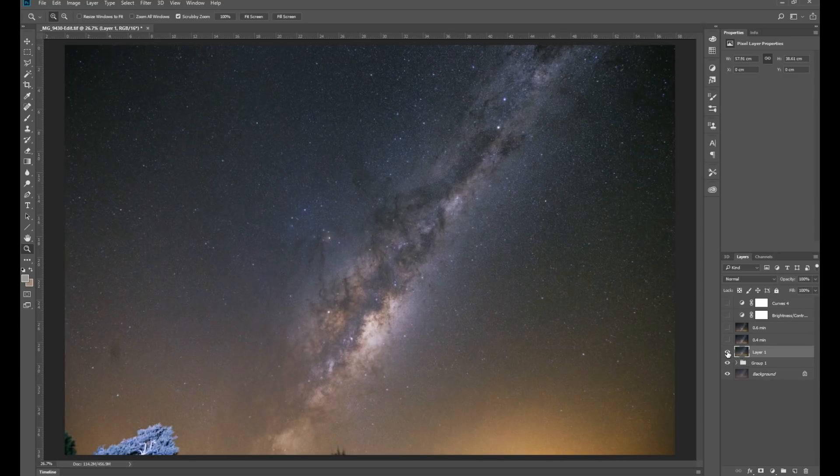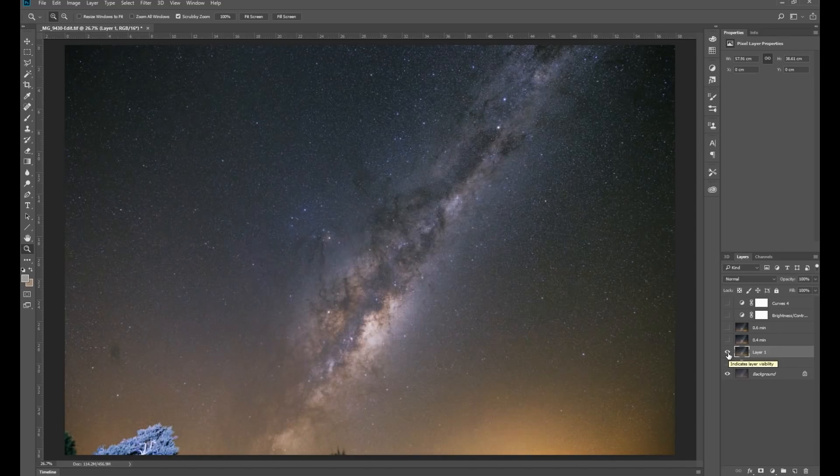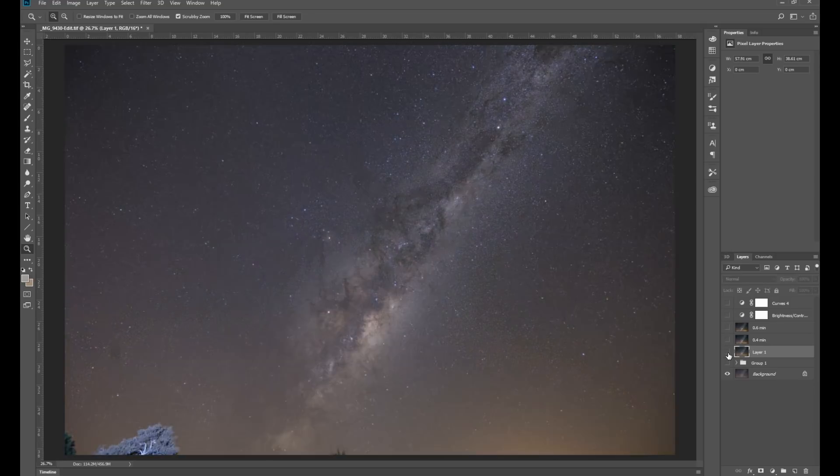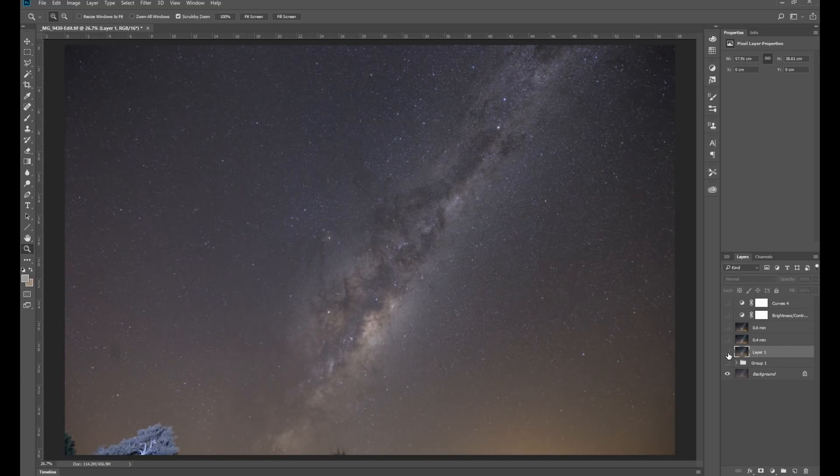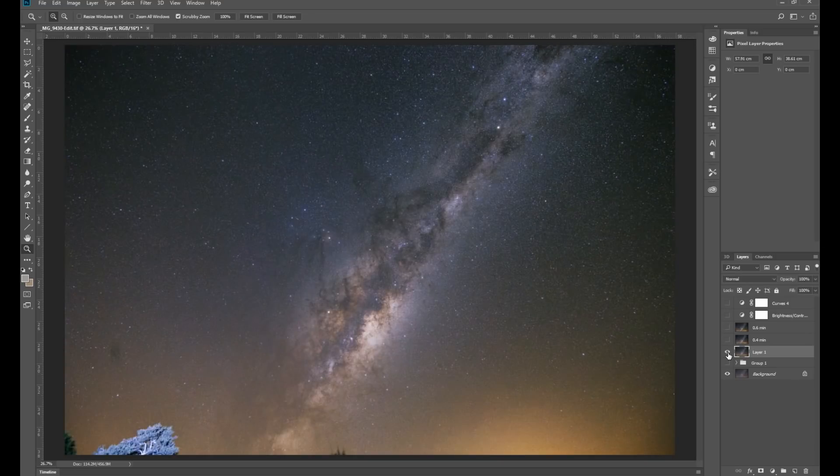So looking at the before and after star minimization, and also looking at the comparison with the initial raw image, you can actually see that a lot of the stars are about the same brightness there. It's really the Milky Way core that's different.